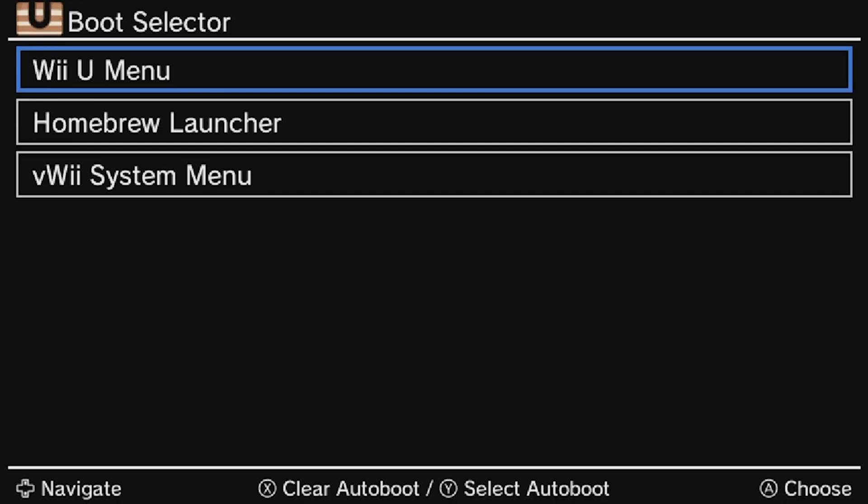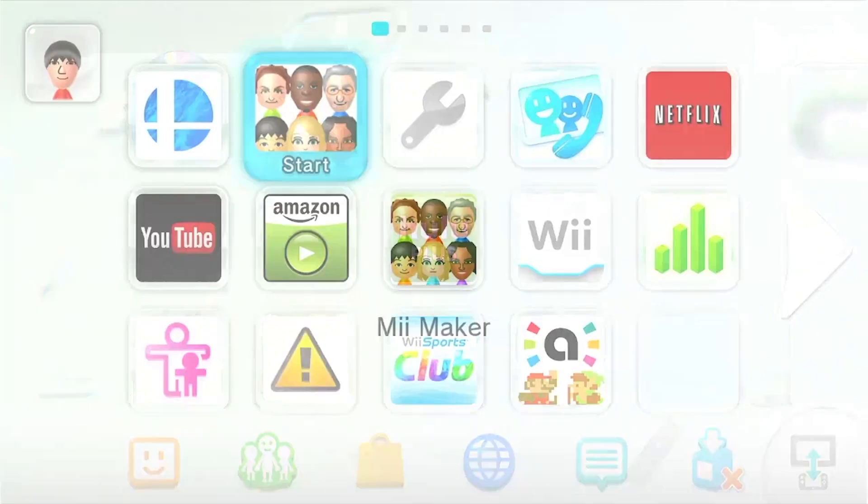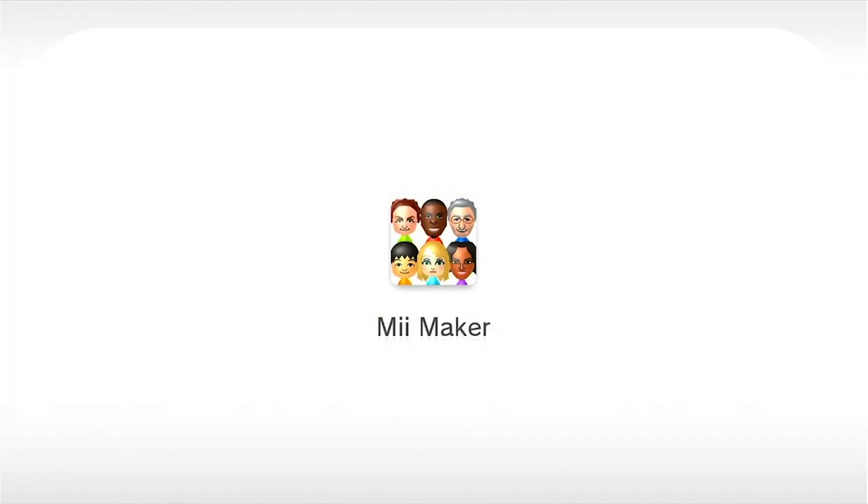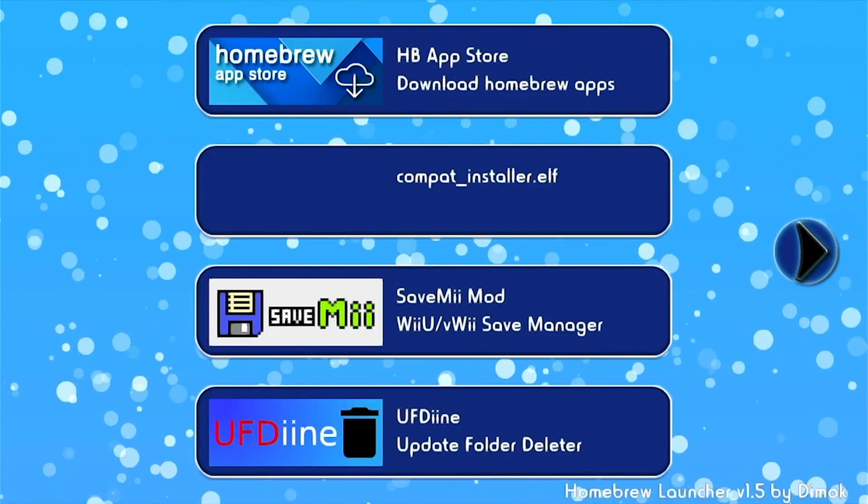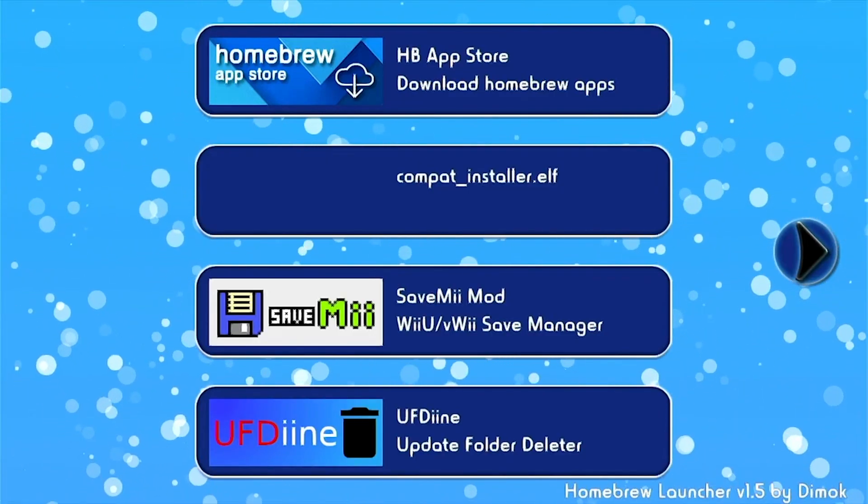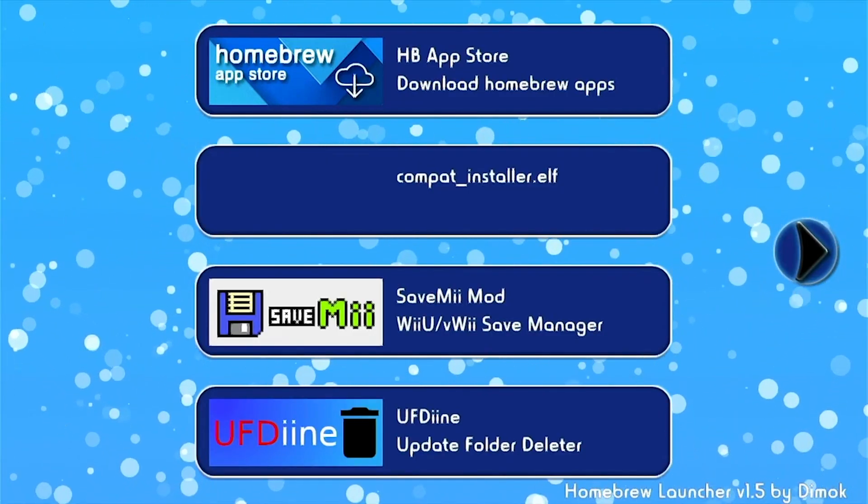So we're in the Boot Loader sector now. Choose Wii U Menu with a Y, and then click A. And then go back into the Mii Maker. Double click Mii Maker.